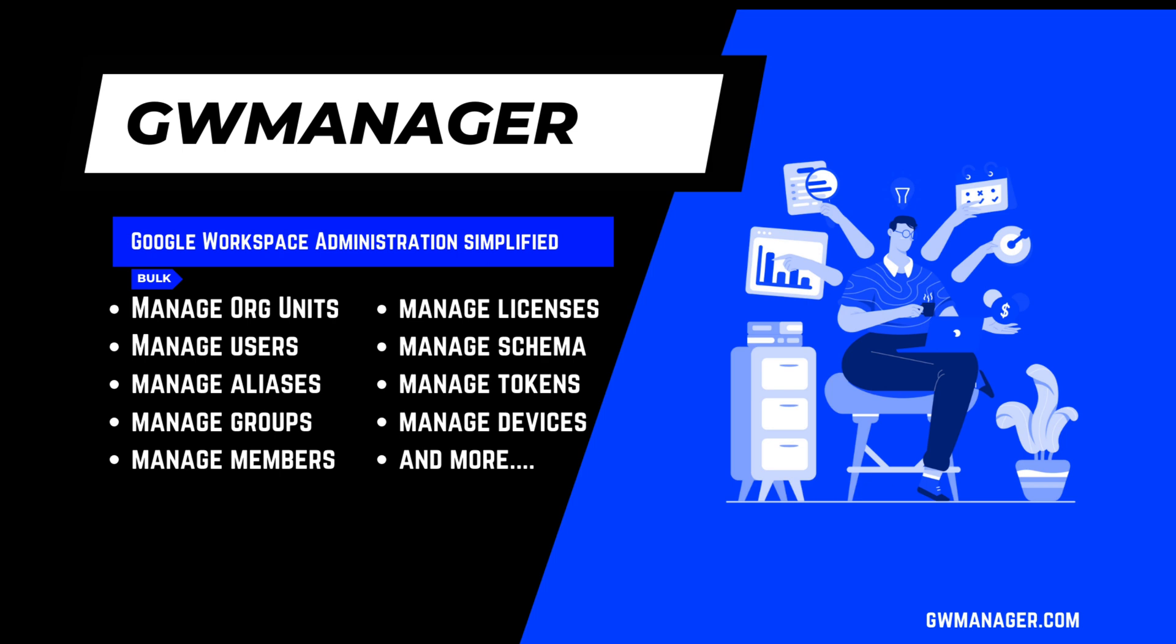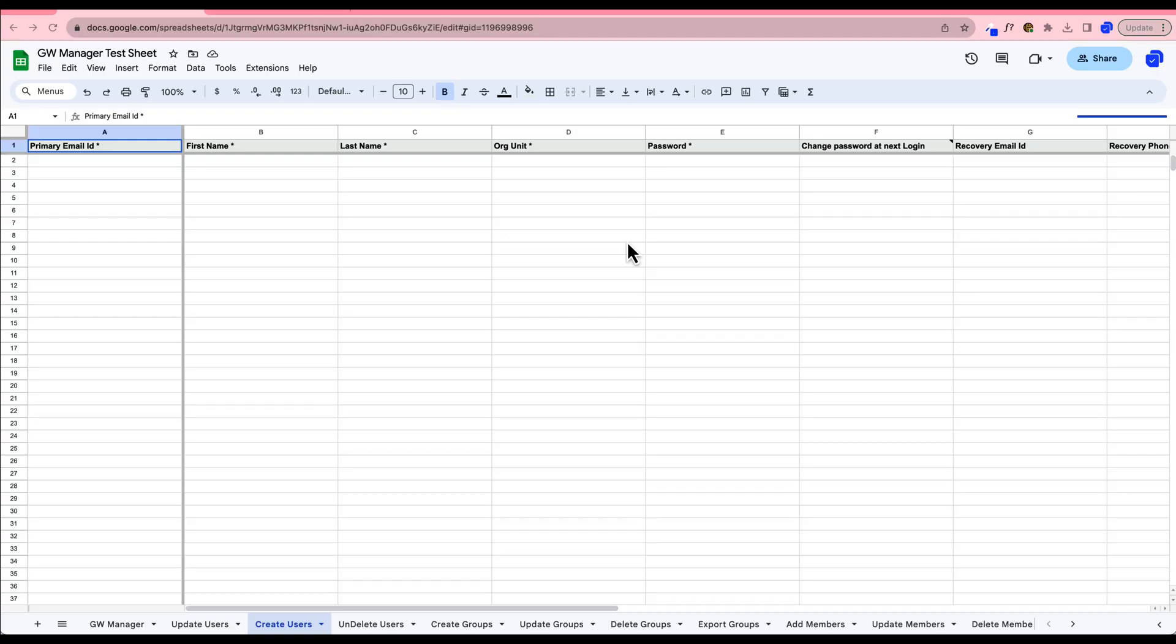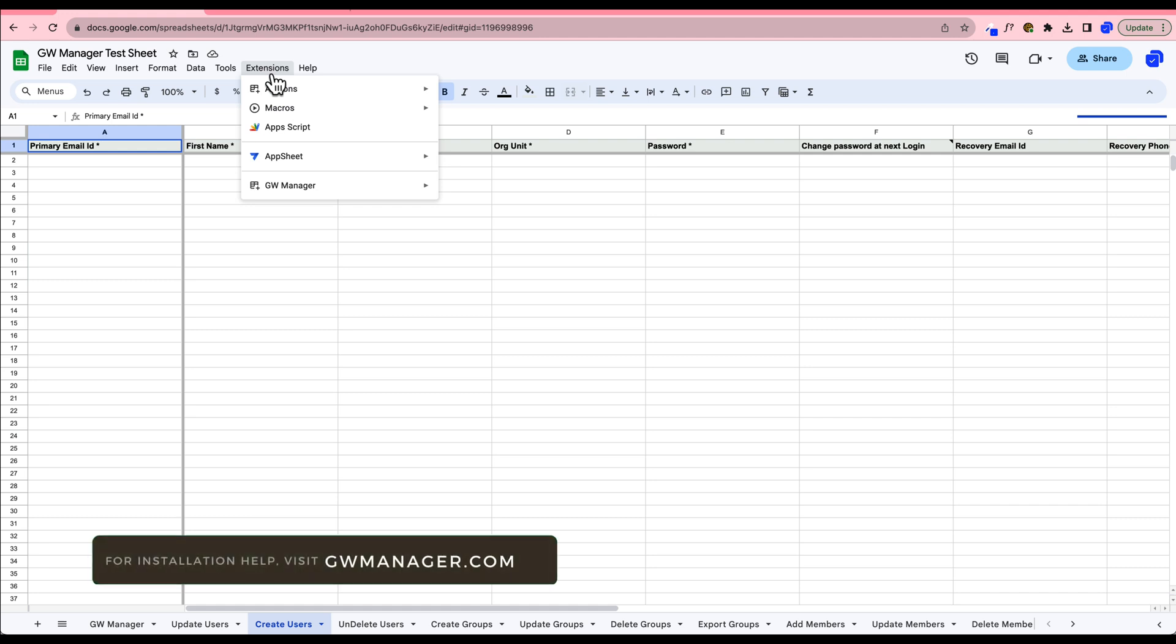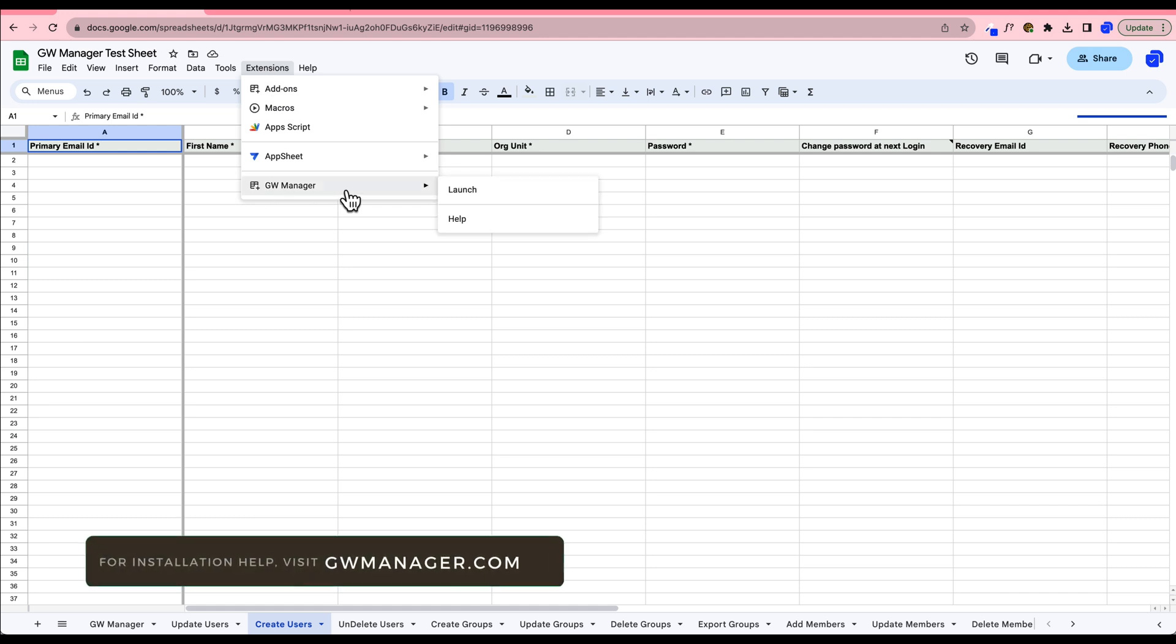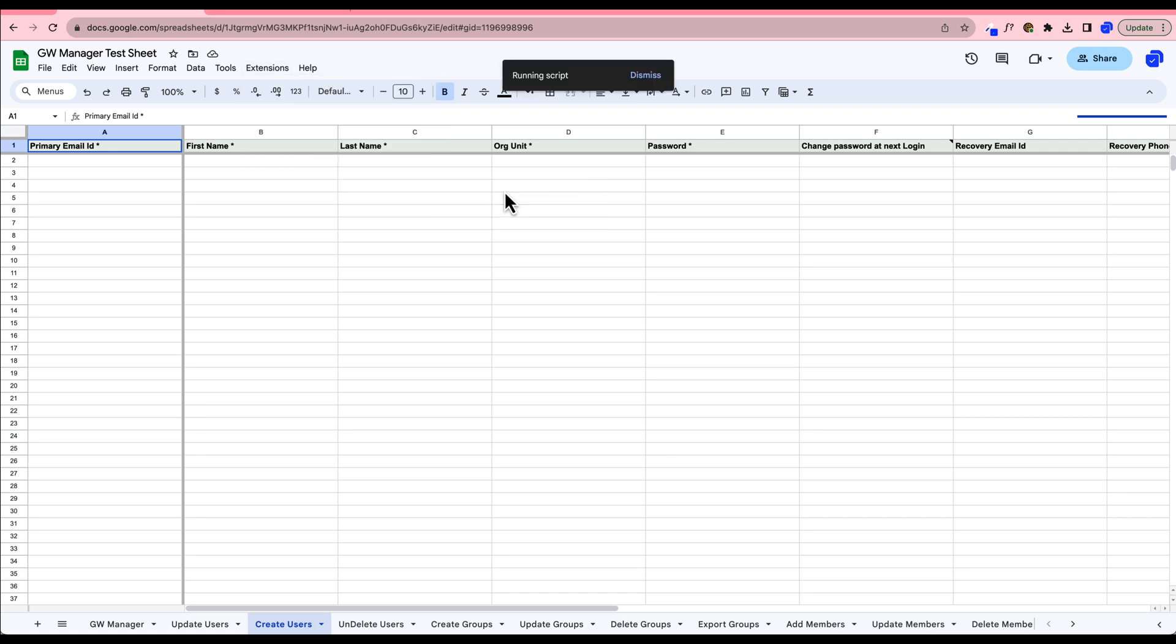Let me quickly showcase what we've got here. After you've installed GW Manager from the Google Workspace Marketplace, it'll appear under your Google Sheet extensions. To launch GW Manager, simply click Launch, and it will appear in your Google Sheet sidebar.